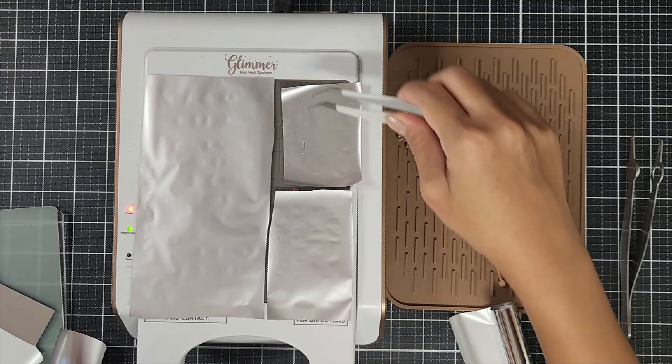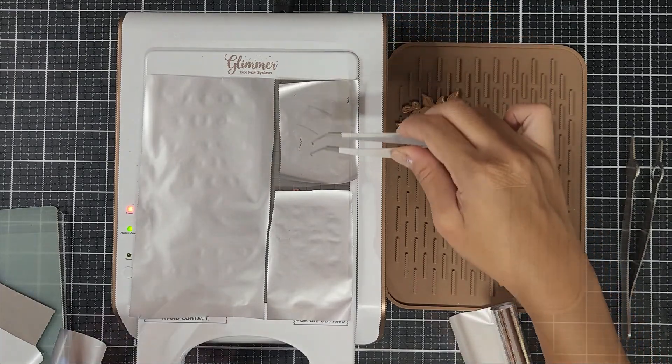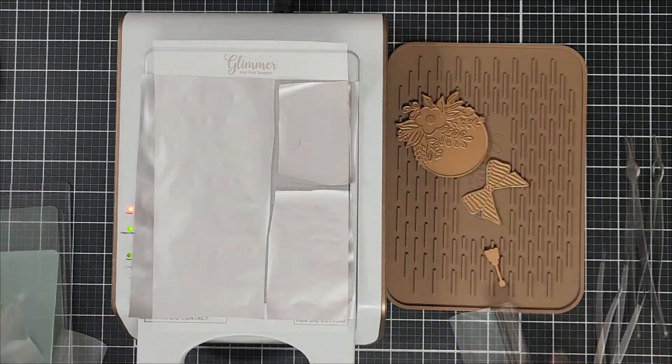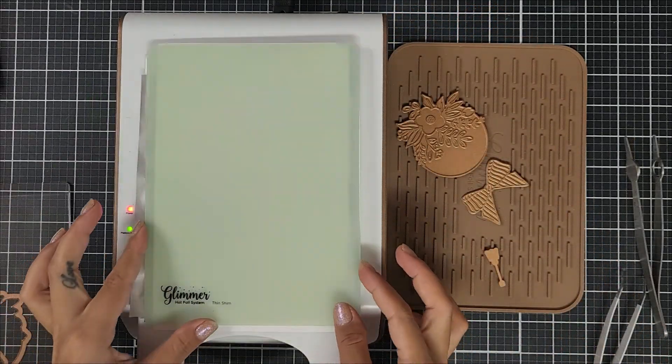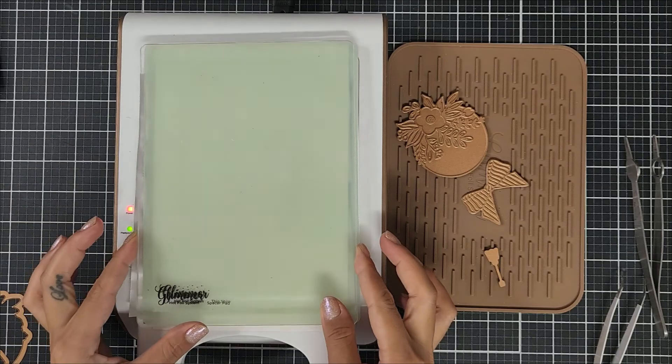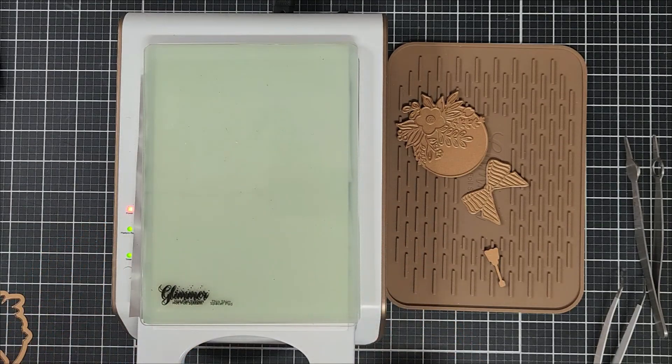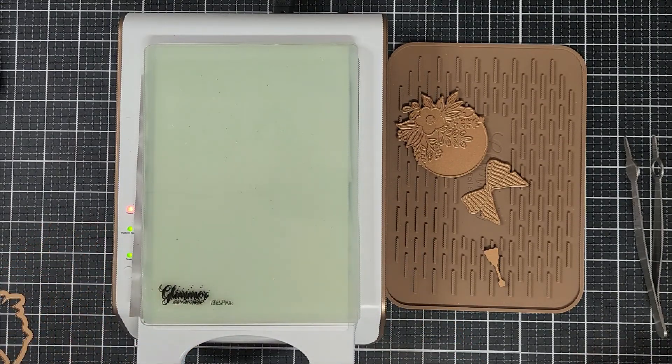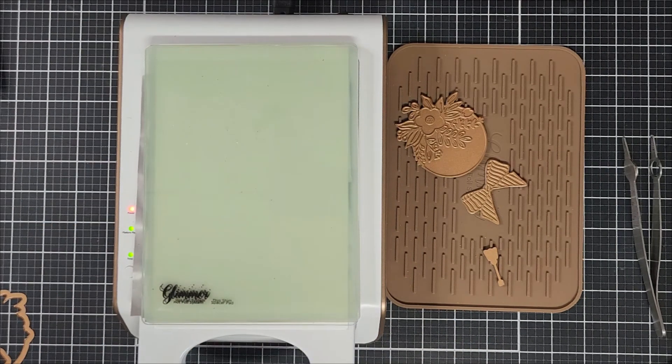I guess that's the best part, right? About creating a whole bunch of sentiments at once. Even if you create a little mistake here and there, you'll have a lot of other ones to choose from.